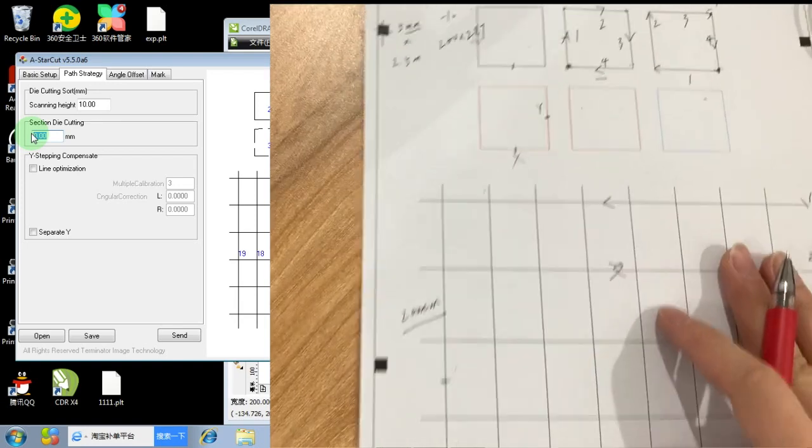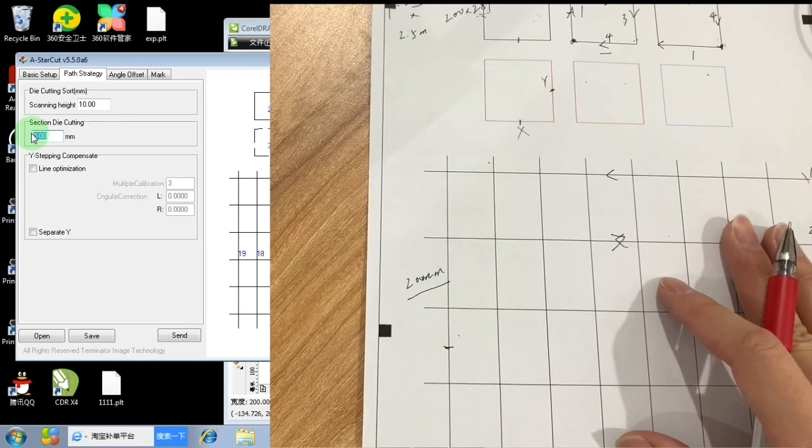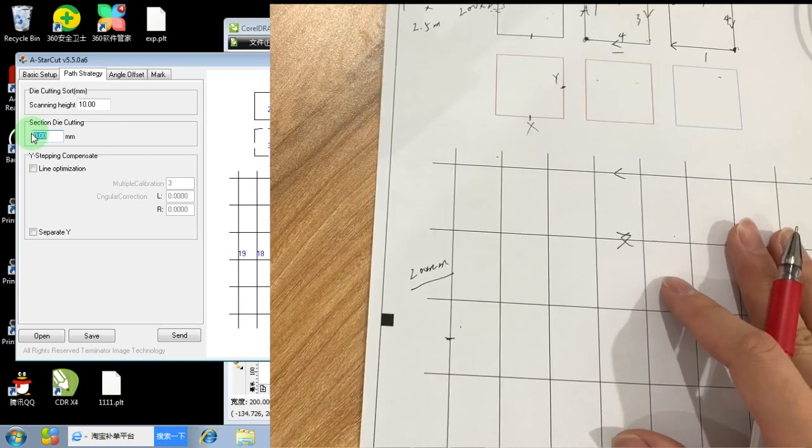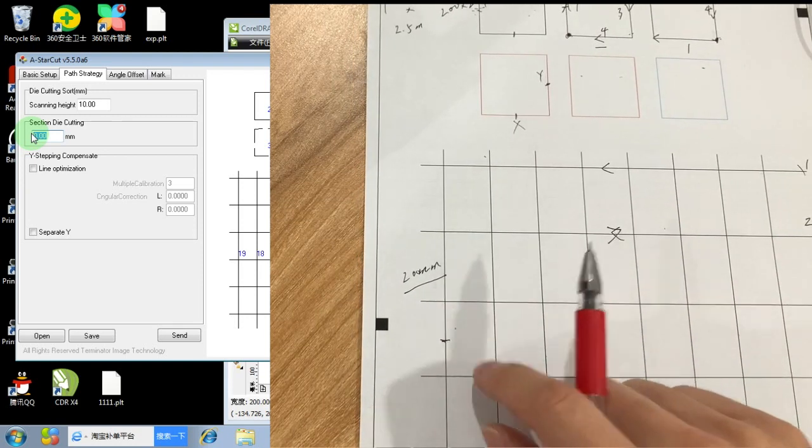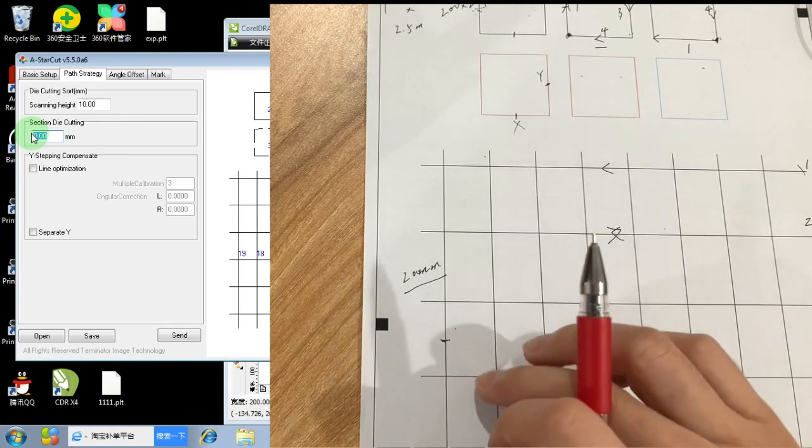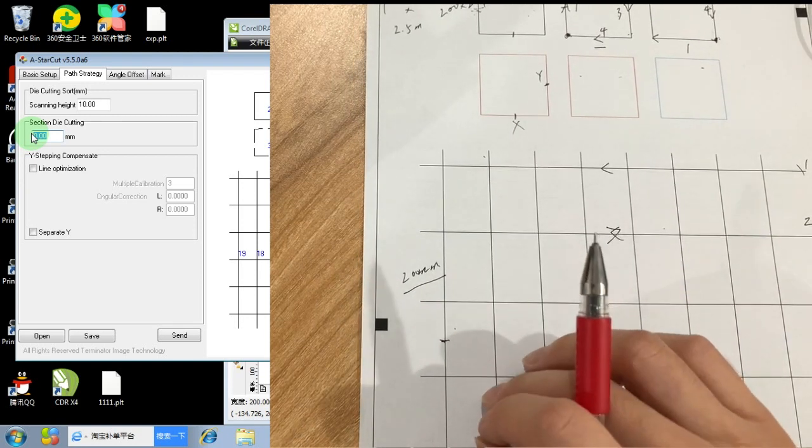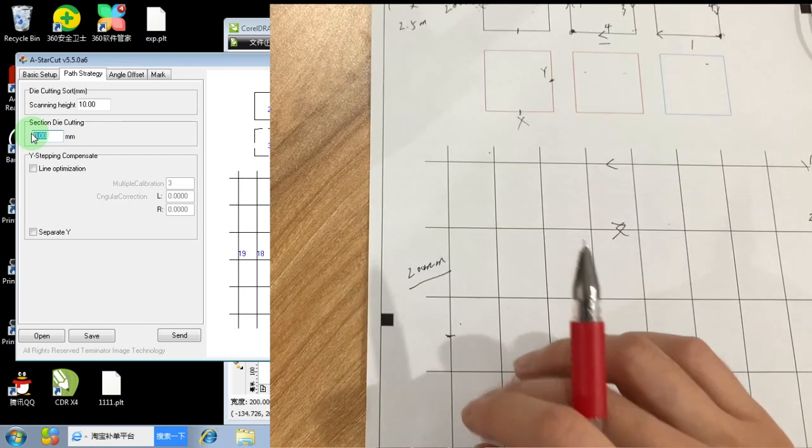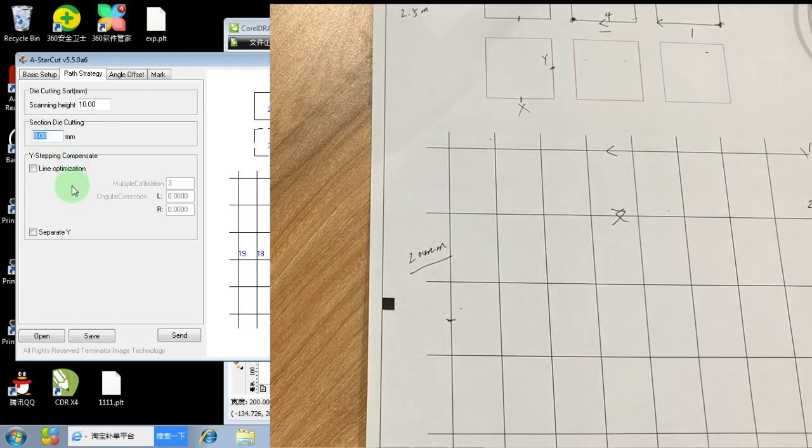Because when the machine is moving the media up and down, maybe it will go slightly left or right. So that's why we tried to use this function to cooperate, but it seems it doesn't work well. So we don't set it anymore.